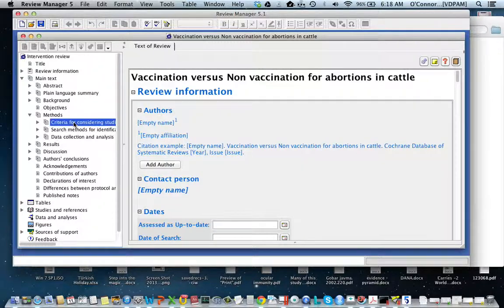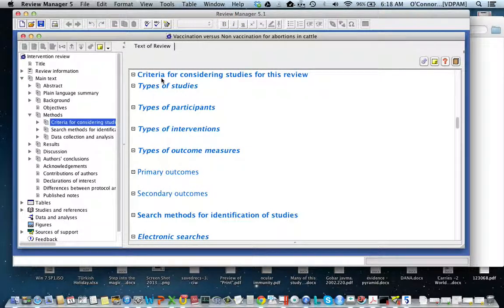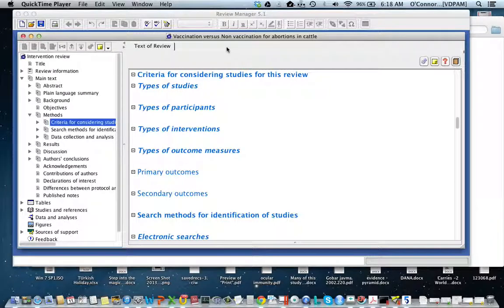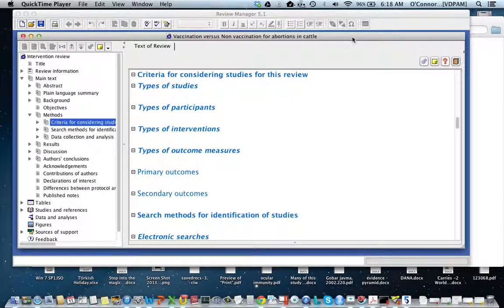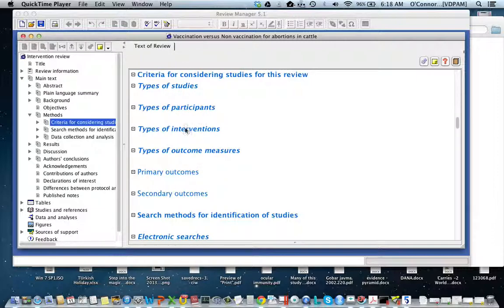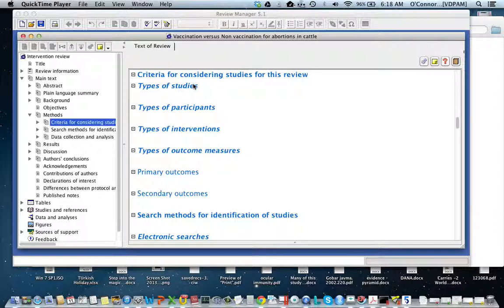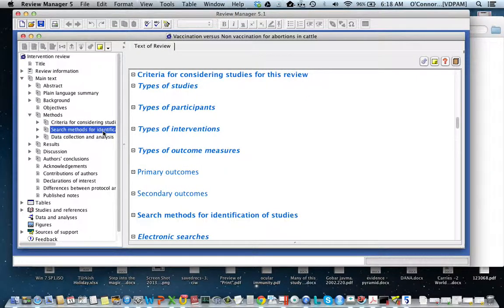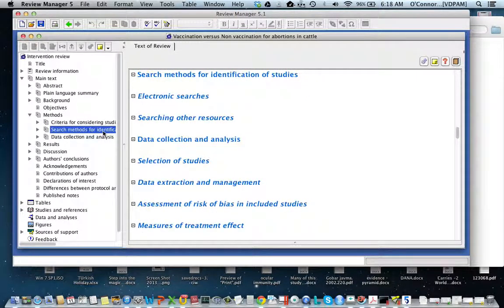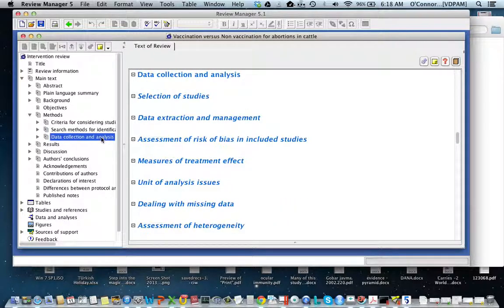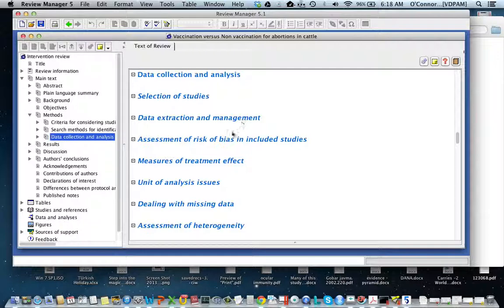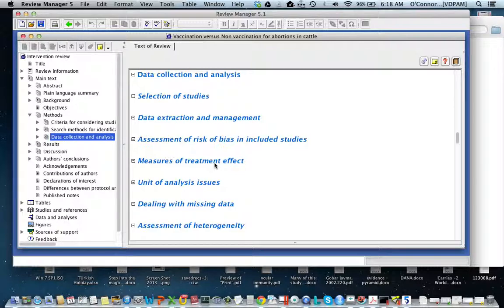There's a place where you can put the criteria for considering studies for this review—this will be that PICO: participants, intervention, outcomes, and studies if you had a PICO question. There's information about the study search, then information about selecting studies: how you selected them, how you extracted the data, the risk of bias, what you measured whether it's the risk ratio or odds ratio, and all sorts of other aspects of the review.